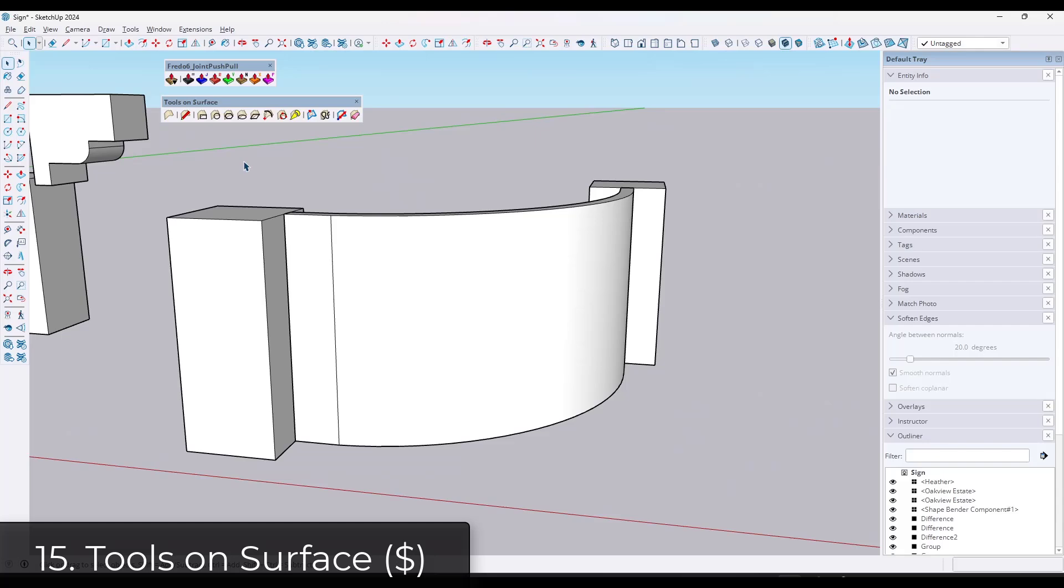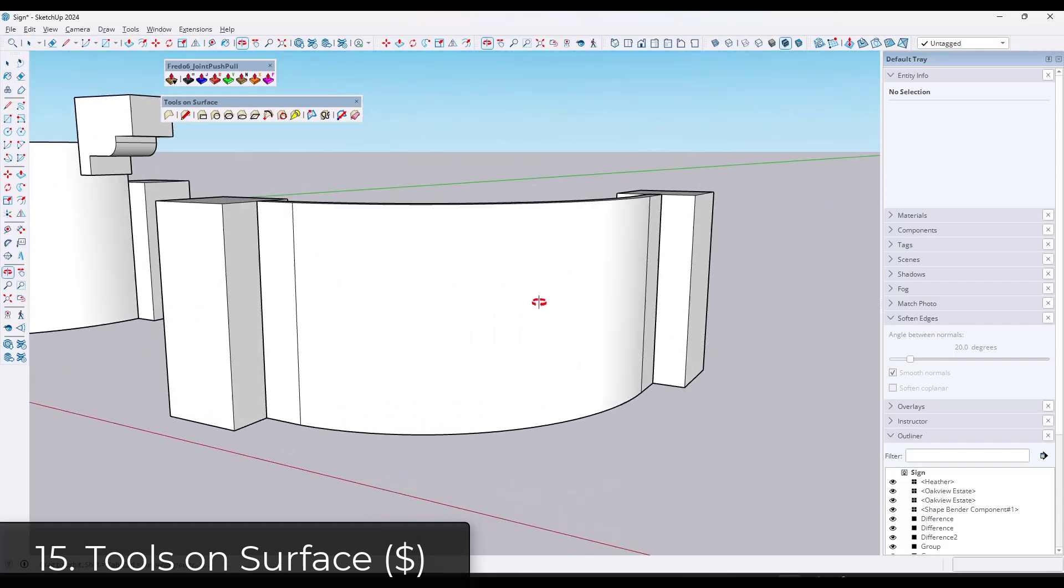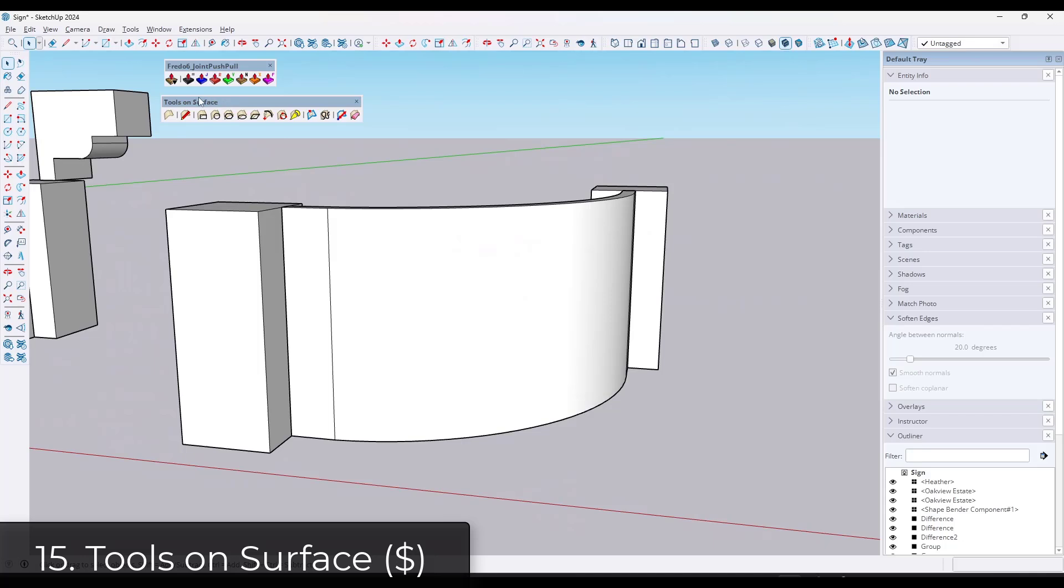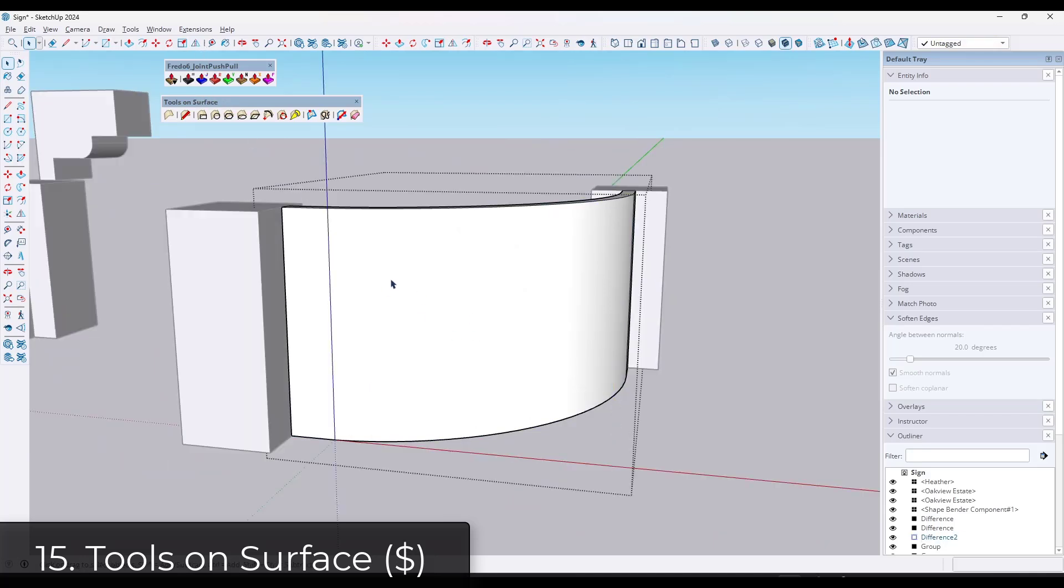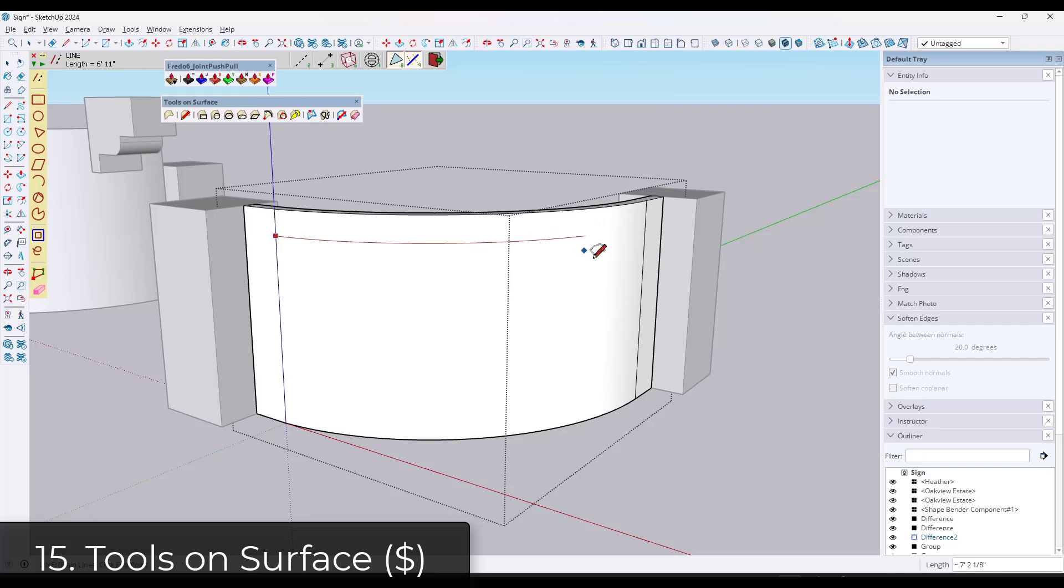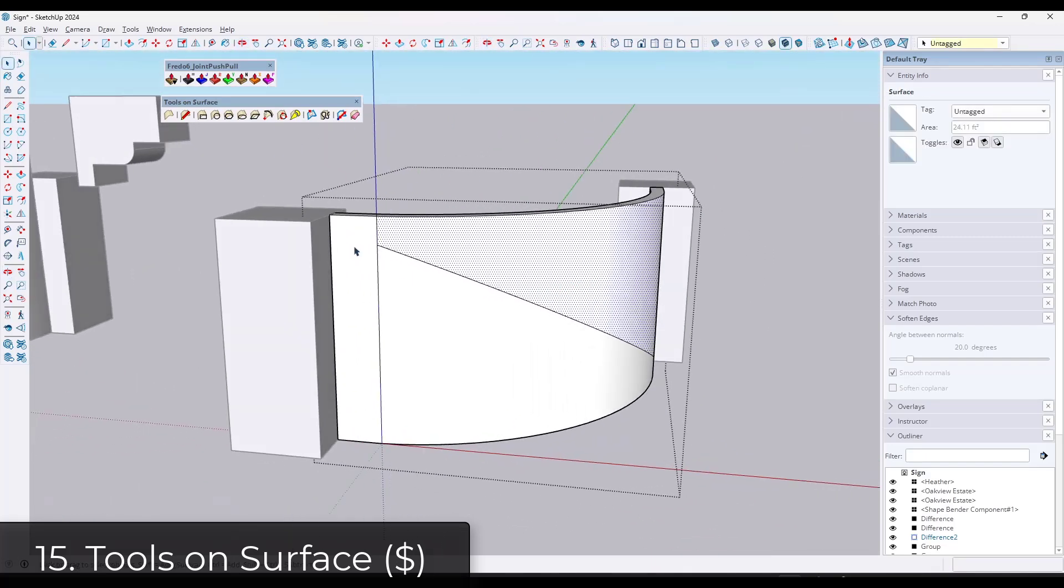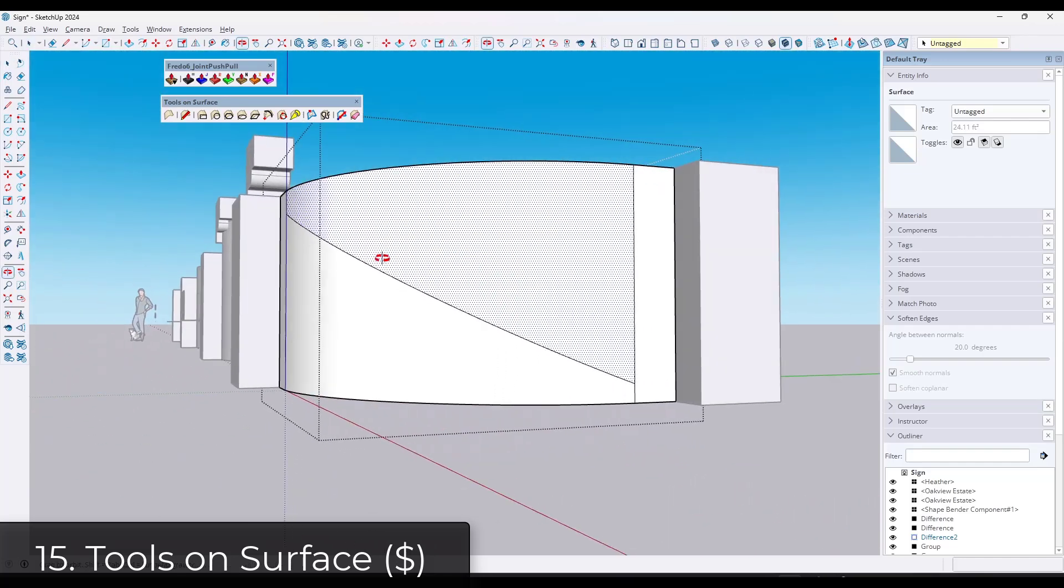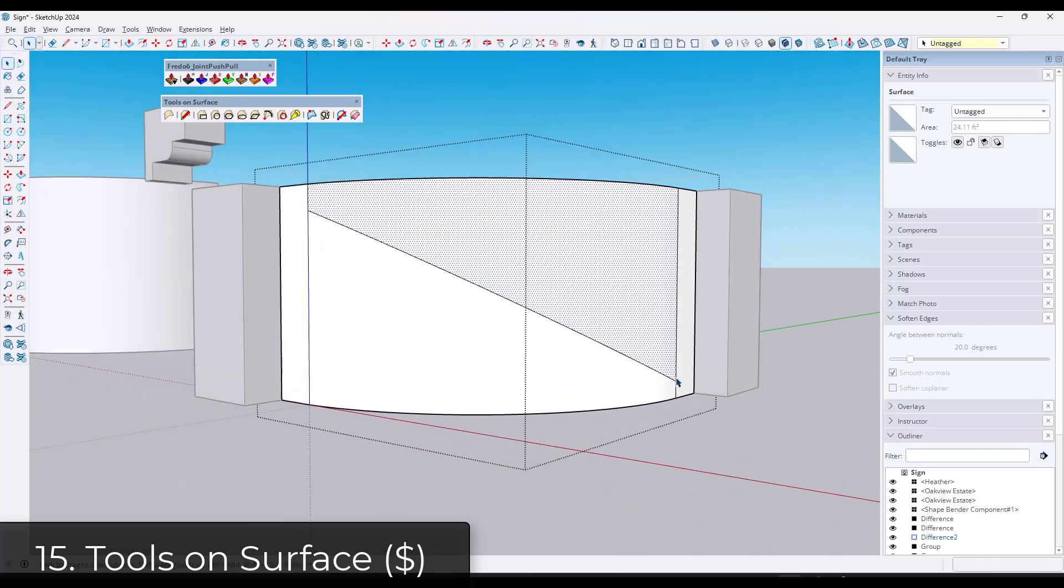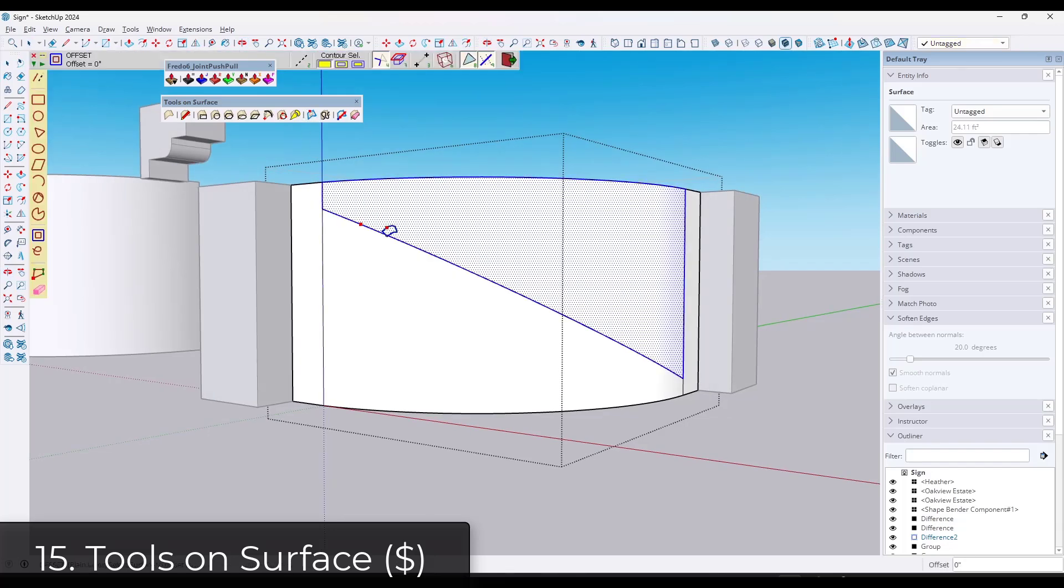Now a couple of Fredo6 extensions. These are some of the best extensions for working on surfaces. Generally, I recommend getting Fredo6's bundle because it comes with a number of powerful extensions. One of them I want to talk about is Tools on Surface, which allows you to basically draw lines on curved surfaces. So something the native SketchUp tools can't do. It's got a really interesting offset on face or on curved face function. You can also draw shapes and other things on those surfaces.